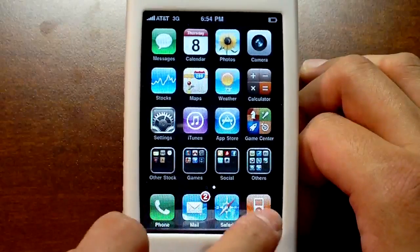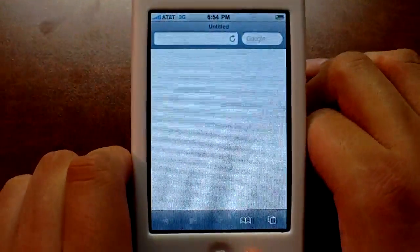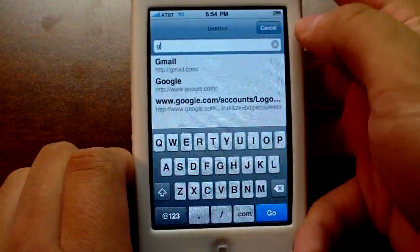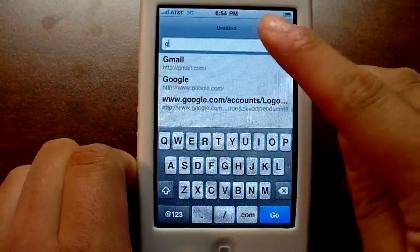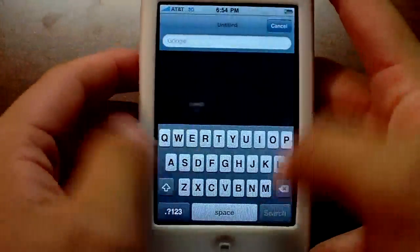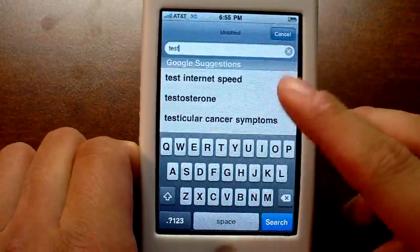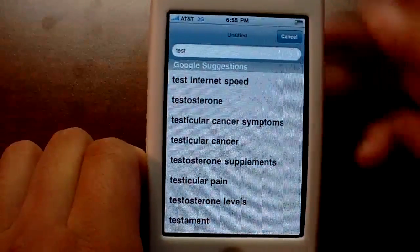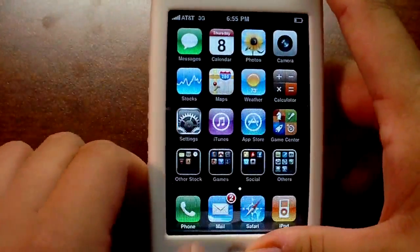Phone is the same. Let's go through Safari quickly because there are a couple of changes. When you go to your address bar and type in a site you've already visited, it will show up with both the URL and the title of the page. If you're doing a search, you can start typing and it will give you search recommendations from Google. That's pretty much the only difference in Safari in beta 1.